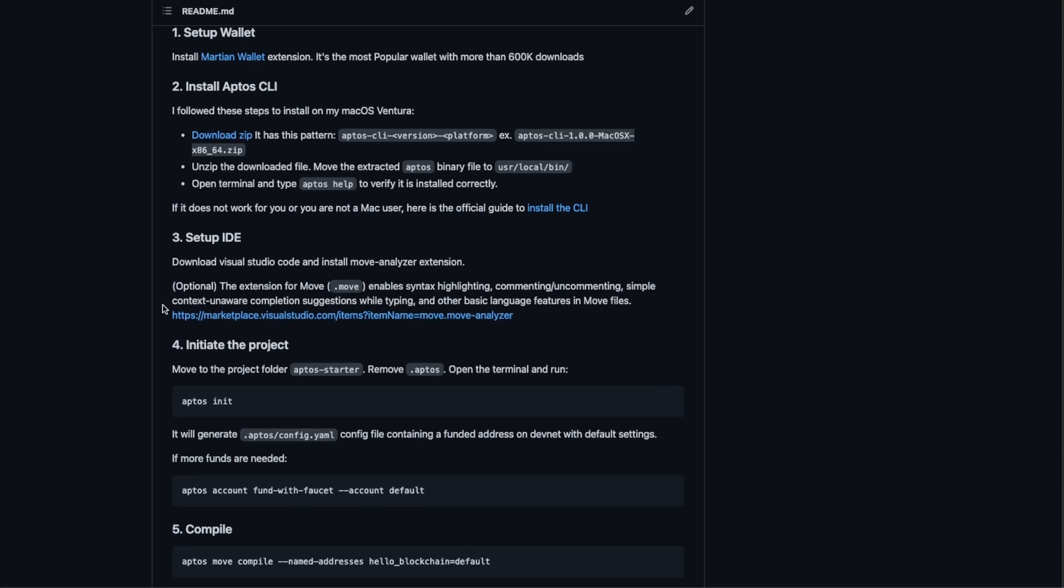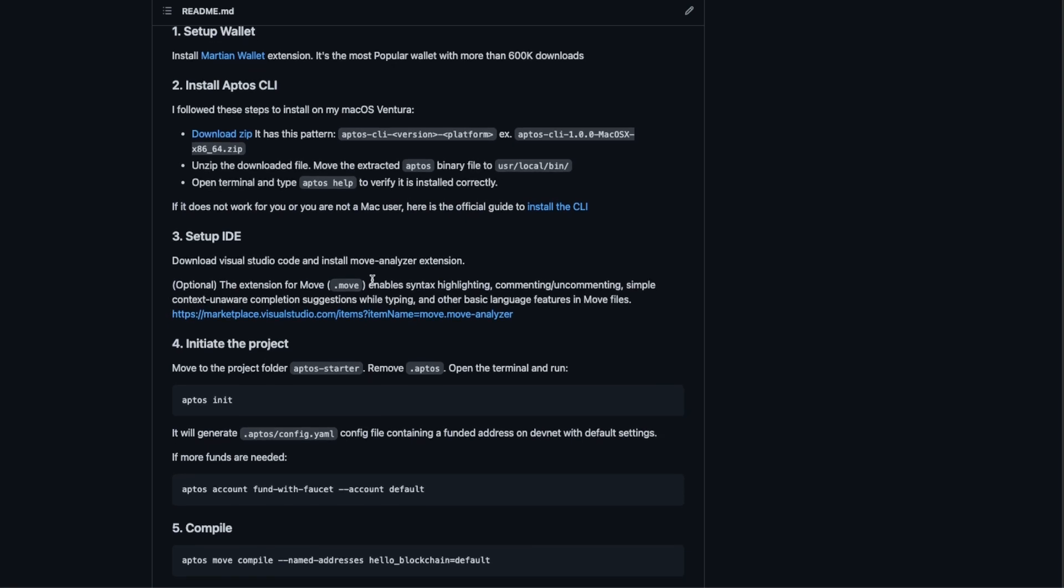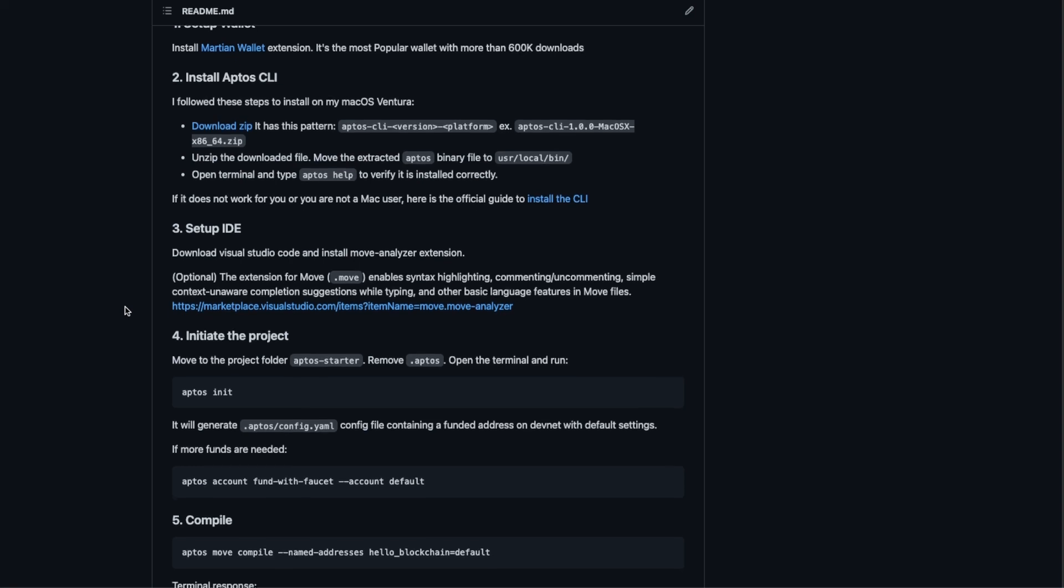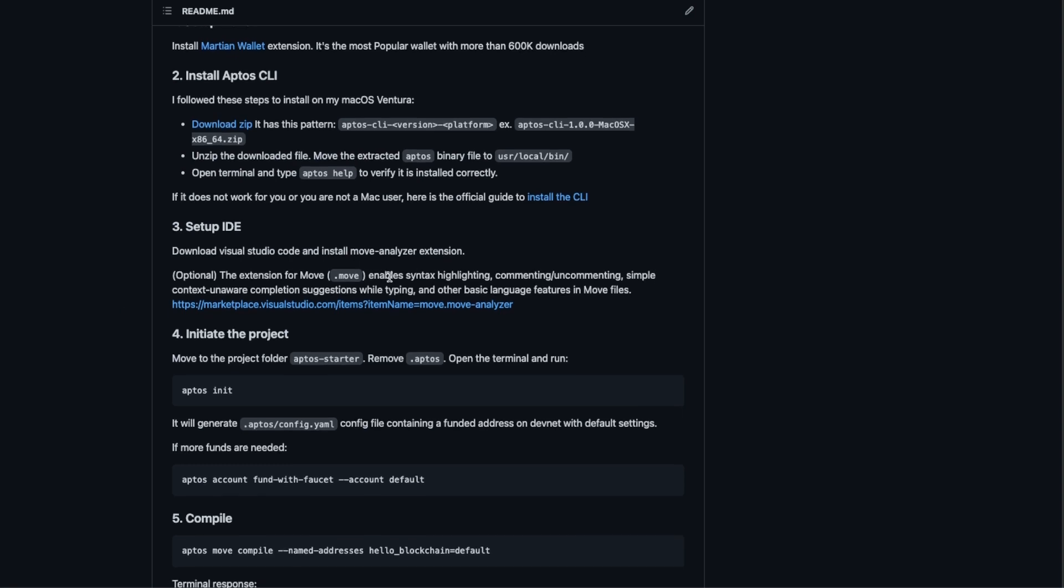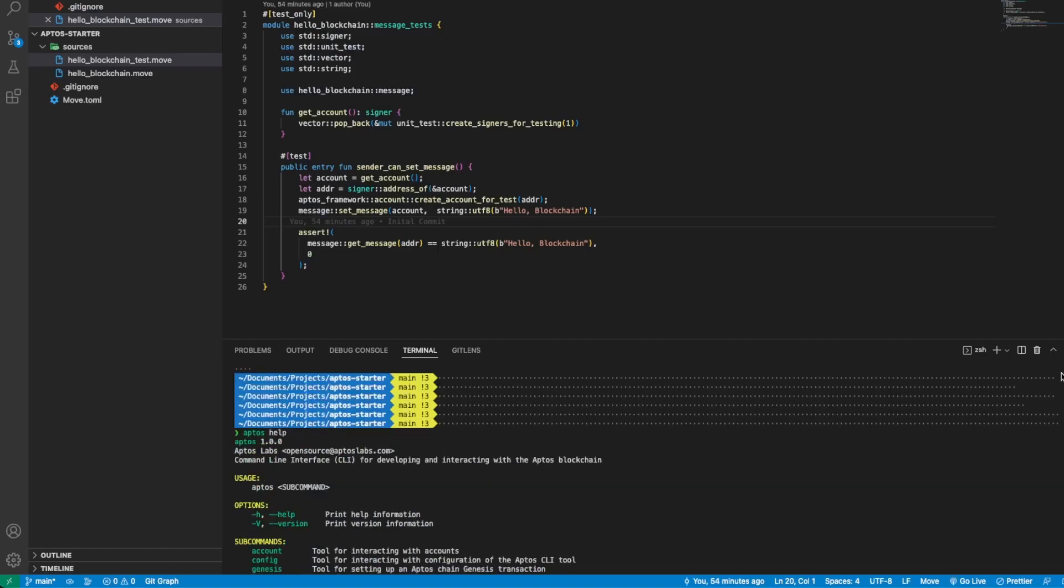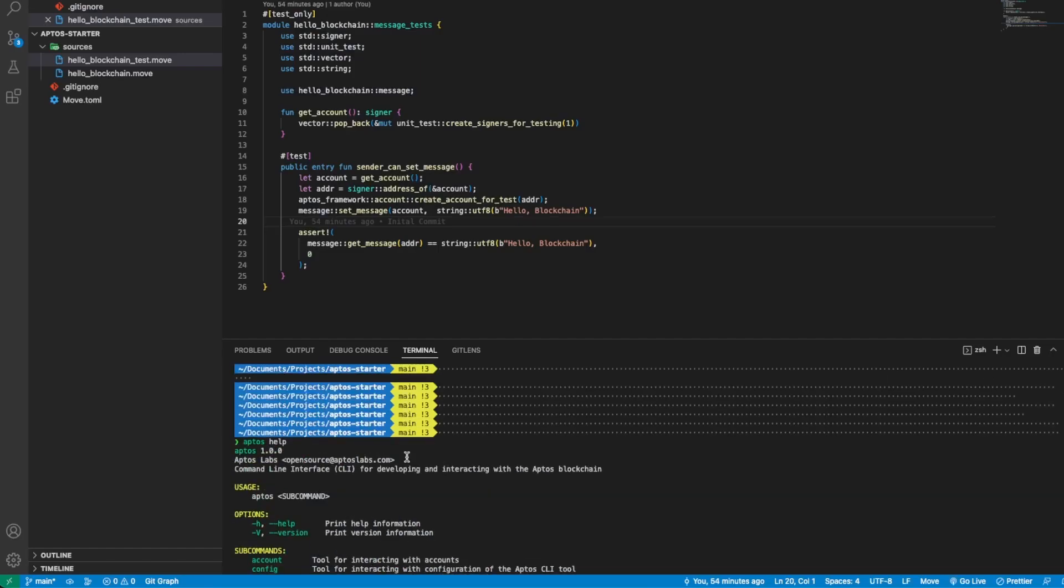You can use whatever editor you want and this is optional but highly recommended: install the Move Analyzer extension. It will enable us with syntax highlighting and other useful things like typing that are going to improve our development experience.